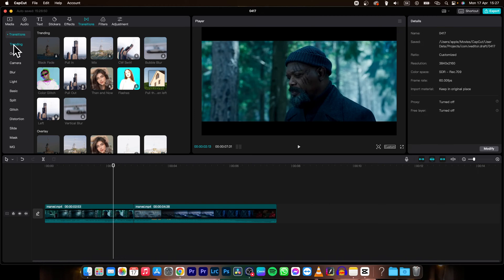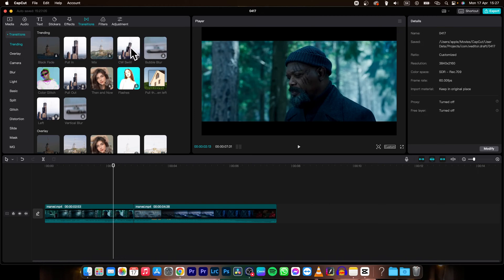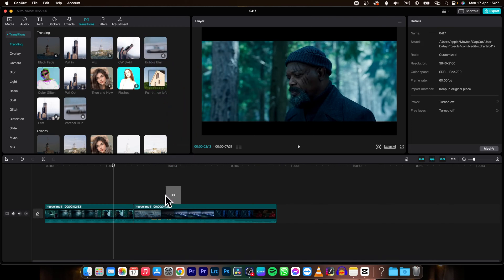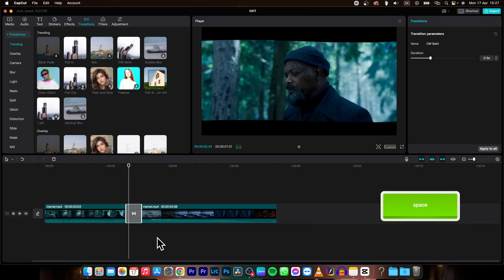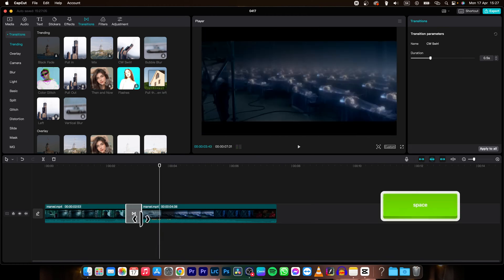So let's say I will choose trending and let's say I like this one, this swirl, so I will hold it and then place it on the cut. As you can see when I play it back, now the transition is applied.